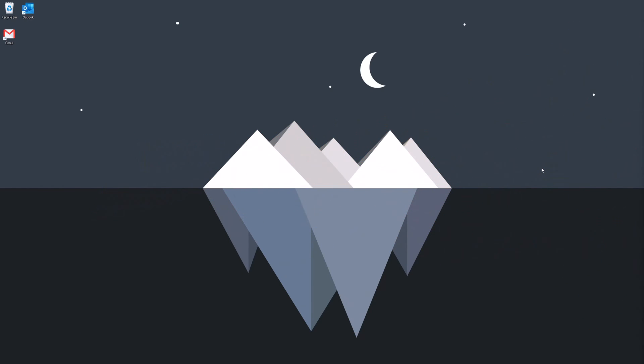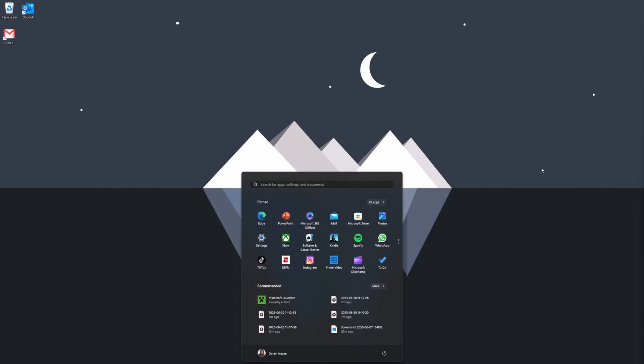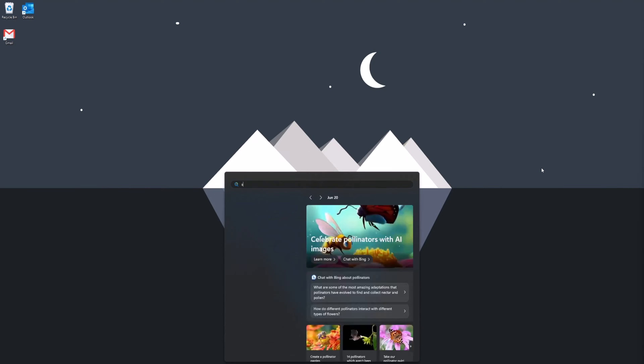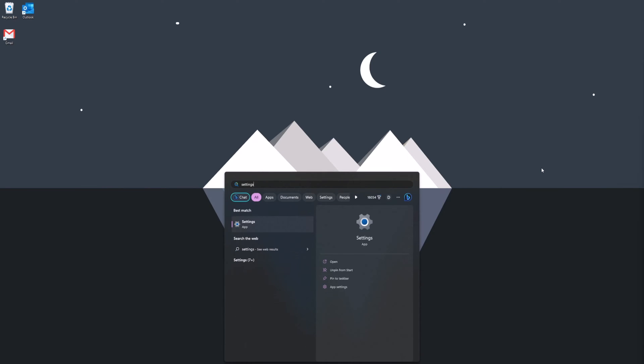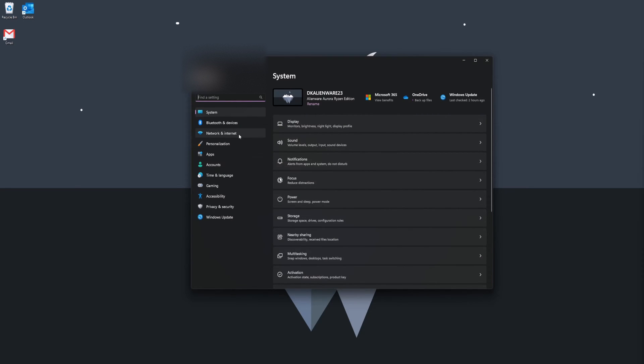To start off, we're going to hit our Start menu and then type in Settings. Once we're in Settings, hit Network and Internet.